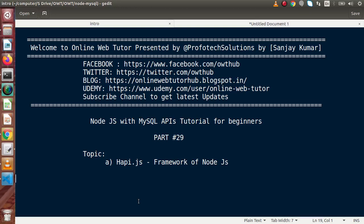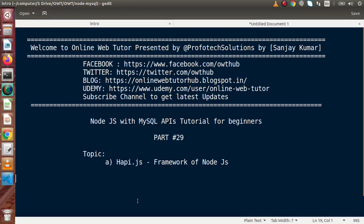Now in the frameworks list we have Hapi.js, Koa, and many more. Inside this video we are going to use another framework for NodeJS — Hapi.js. We had some concepts about Express that we used inside previous videos, so from this video we are going to use a few videos for Hapi.js.